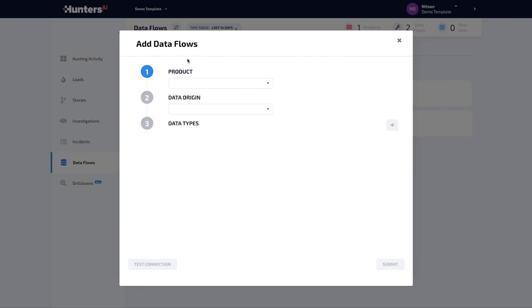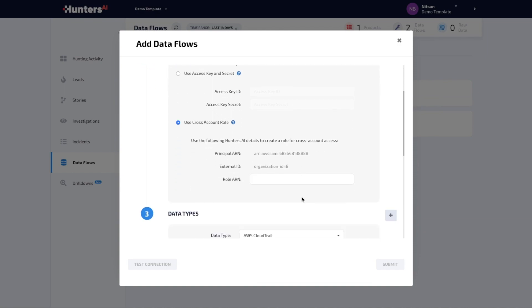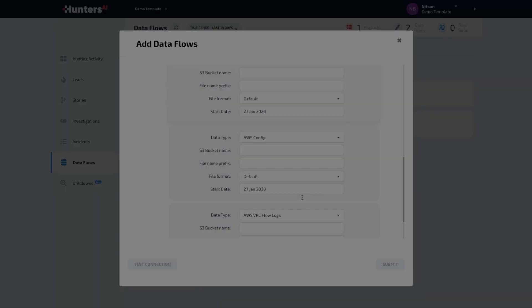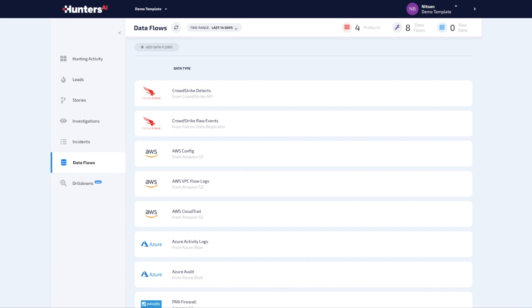Provide, for instance, AWS access information to have Hunters AI correlate your security logs with CloudTrail. Similarly, connect to additional data sources for more comprehensive threat coverage.